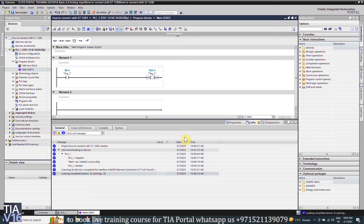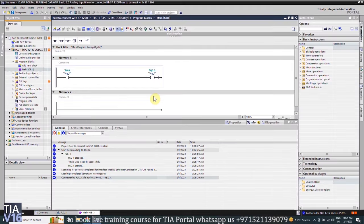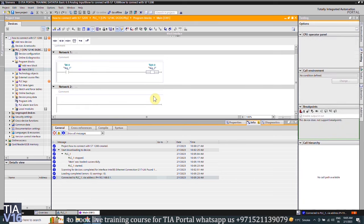Once the project is loaded into the PLC, we can monitor the ladder logic using this monitor button. So this is how to create a project in the TIA Portal and download this project into the PLC.